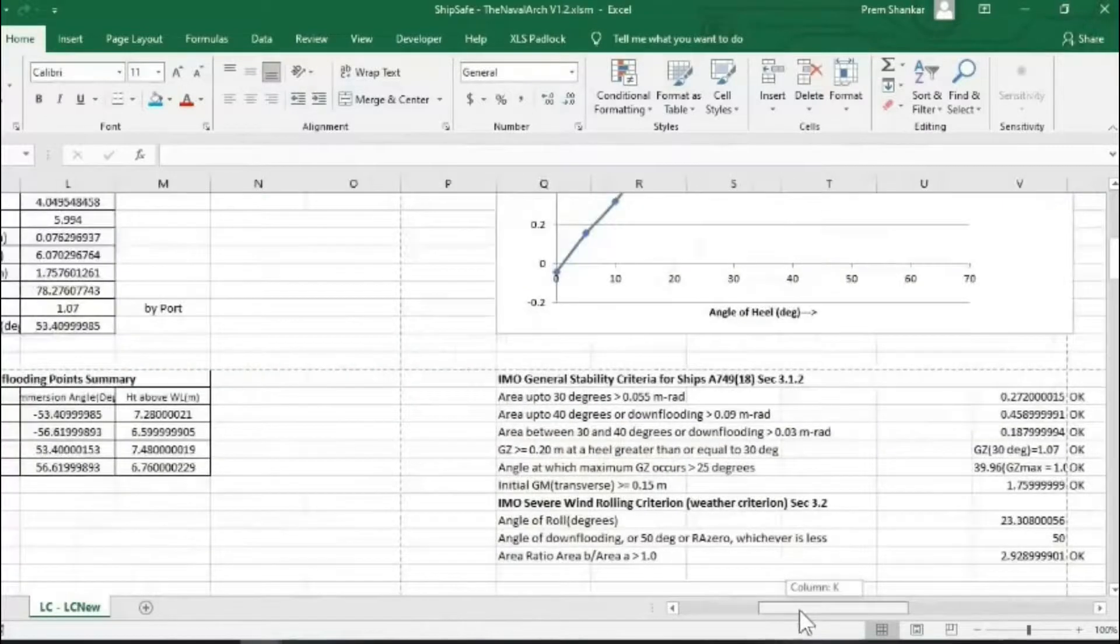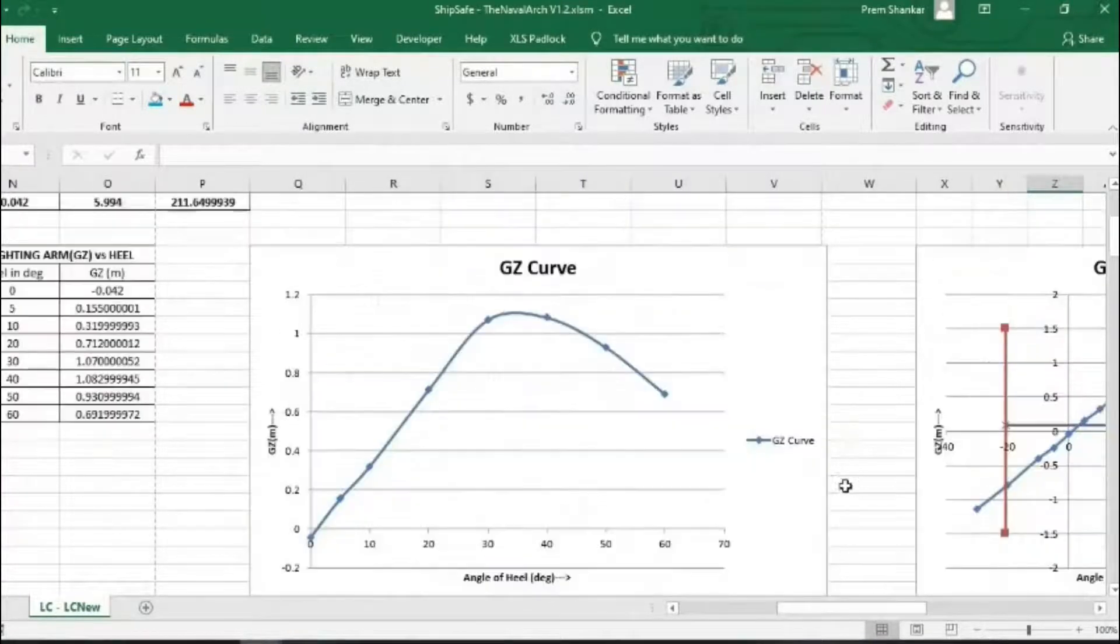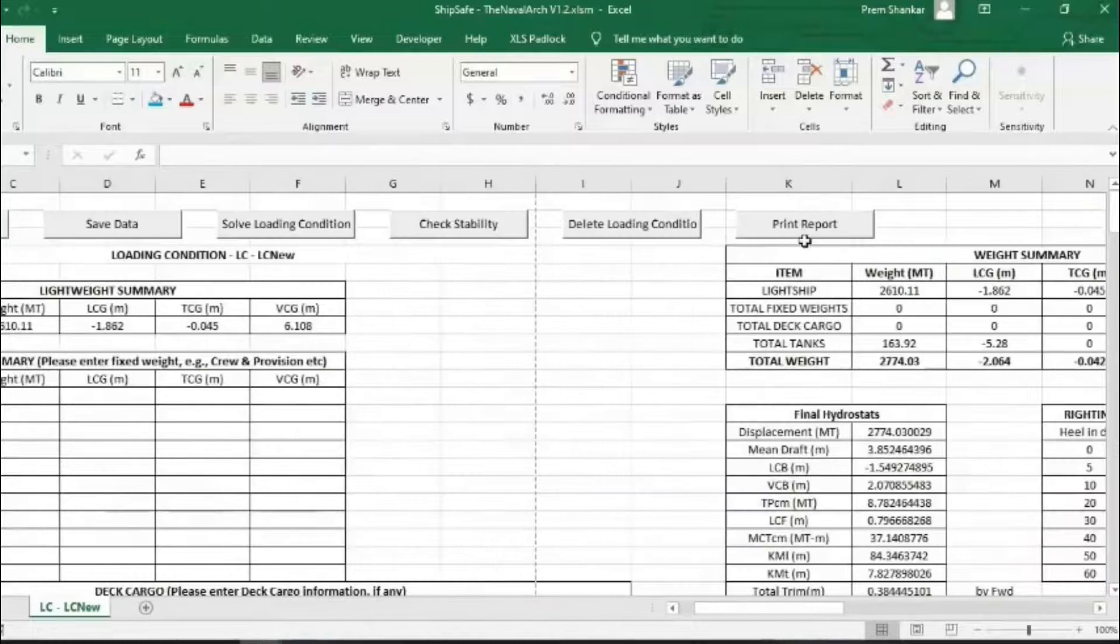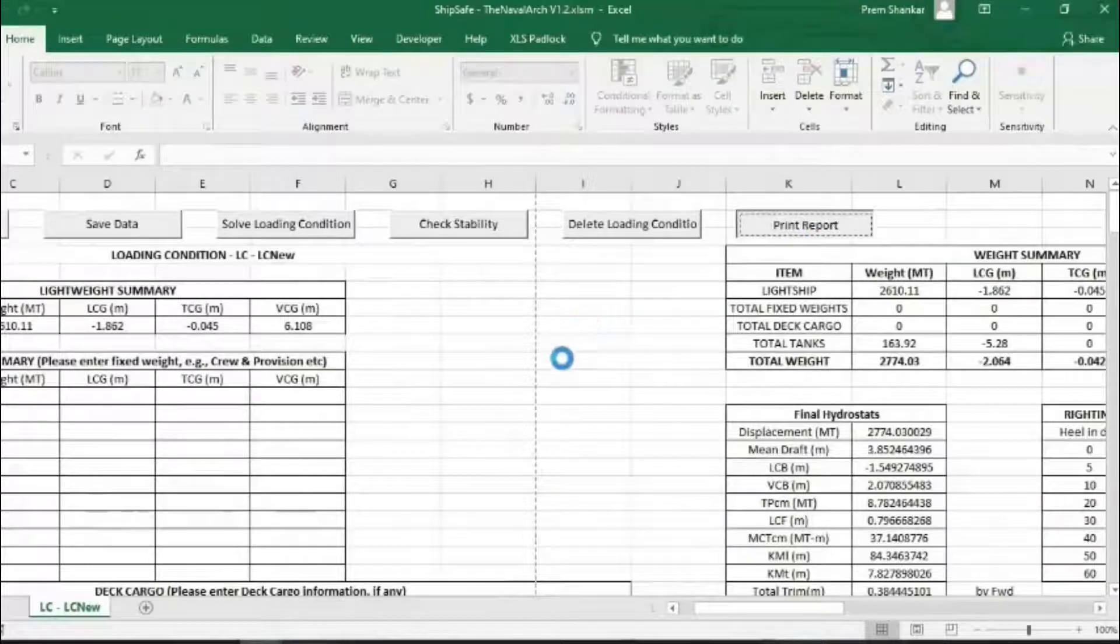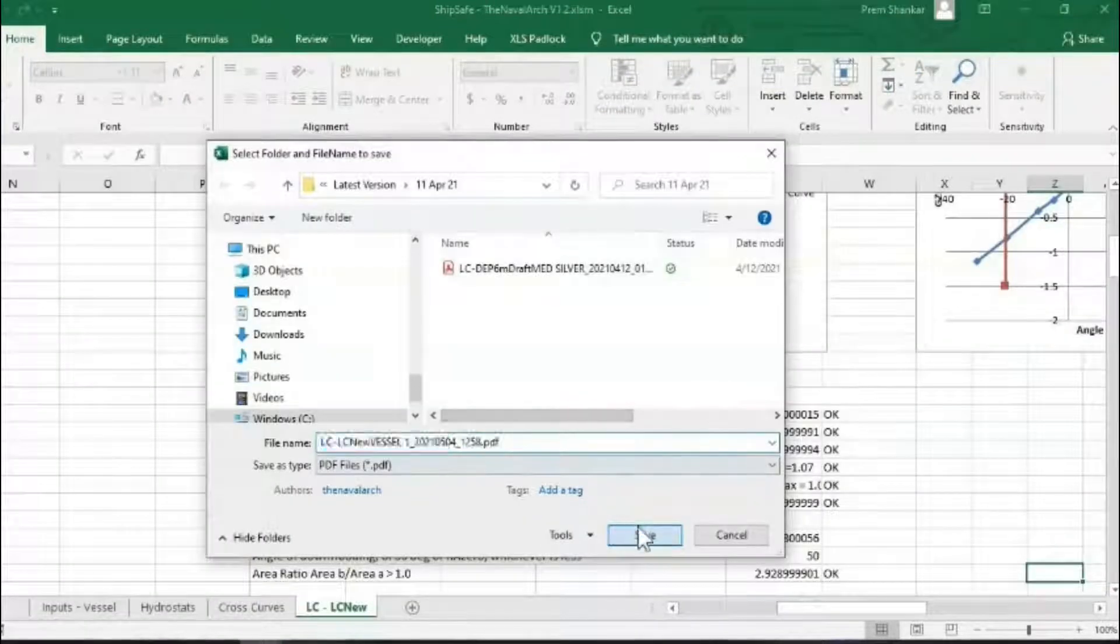A handy report can be printed out using the print command and selecting a unique filename for the report. Any number of reports can be printed.